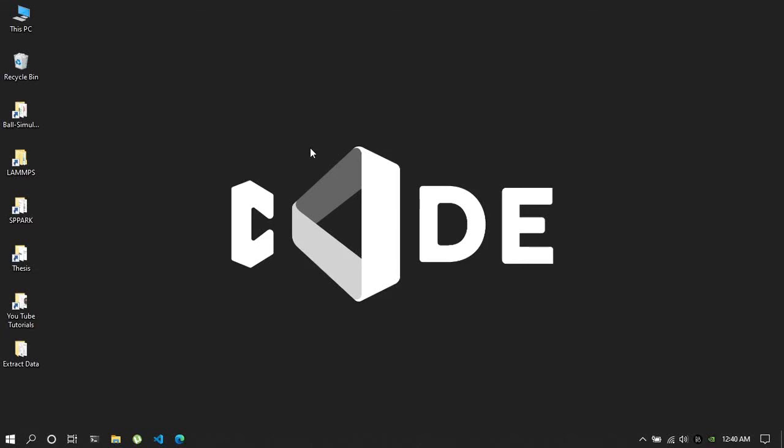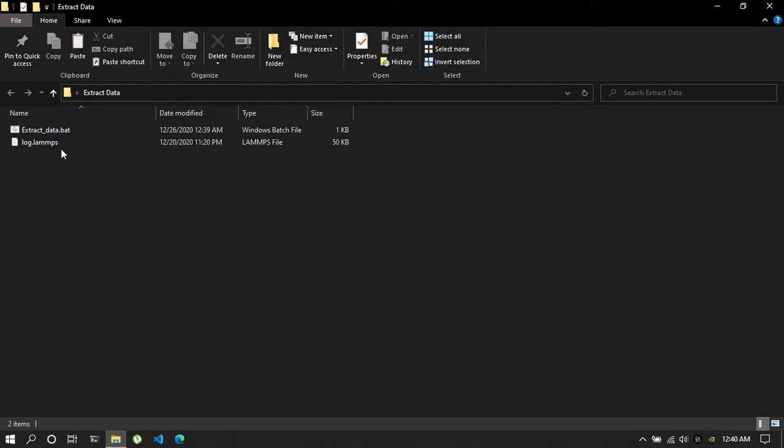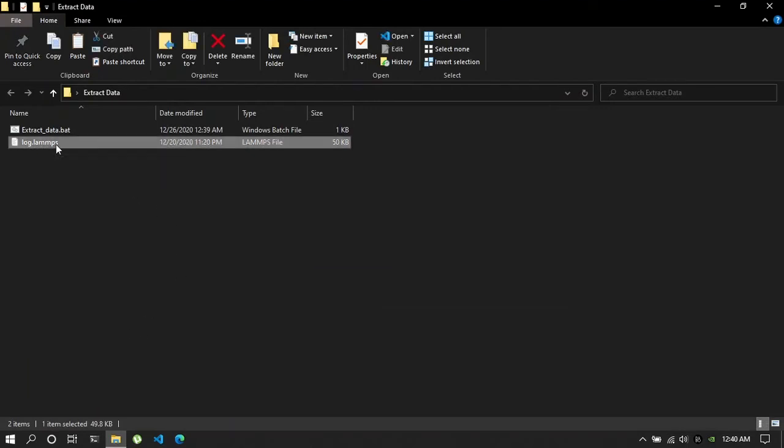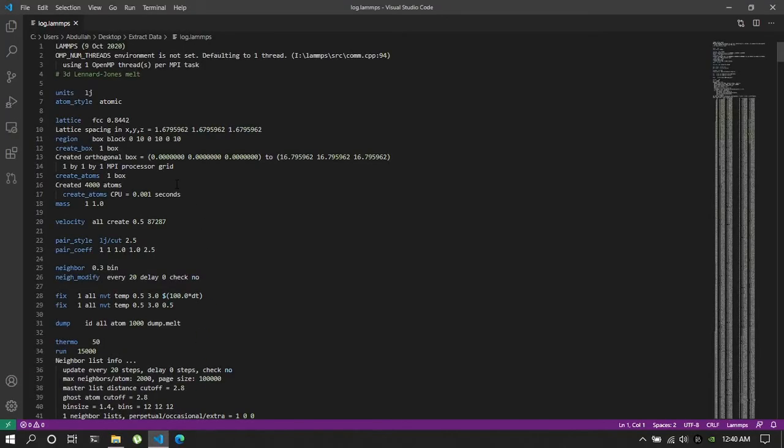Hello everyone, welcome to this tutorial. In this tutorial I will show you how you can extract data directly from a LAMPS log file.